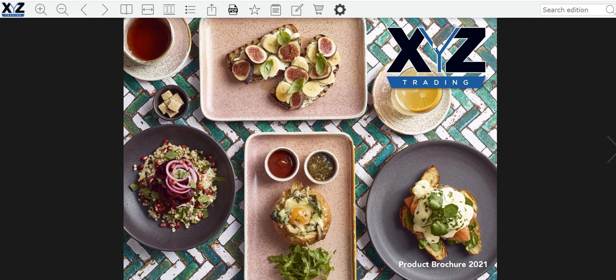Firstly, click on your link and your brochure will appear on the screen like so. You will firstly see your company logo in the top left-hand corner of the taskbar. If you have a company website, when this is clicked on it will go directly through to your website.